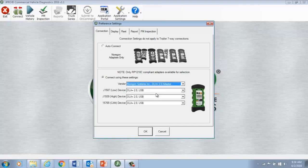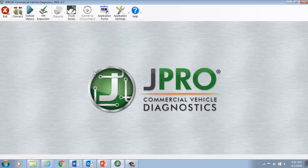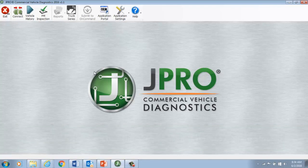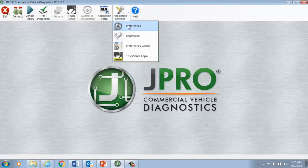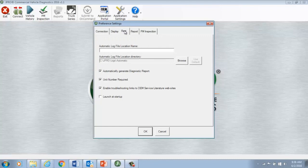Next, one of the reasons J-Pro is a go-to for business owners is because J-Pro not only captures data from the vehicle, but records and stores it too. Before connecting to the vehicle, you may wish to record the vehicle unit number. That way you can identify that particular vehicle in the future. To record the unit number, go back to Application Settings and go to Preferences and click on the Fleet tab. You'll see four options you can check. You can generate a diagnostic report, record the unit number, automatically link your J-Pro software to OEM service literature and websites, and launch J-Pro when you start your computer.